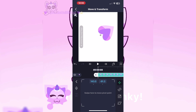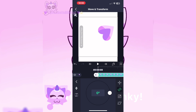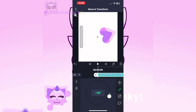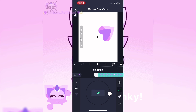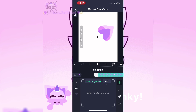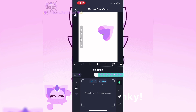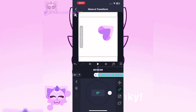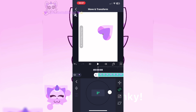Where your pivot point is will be where the image rotates or moves. I recommend putting it right where the pivot point is on the element.